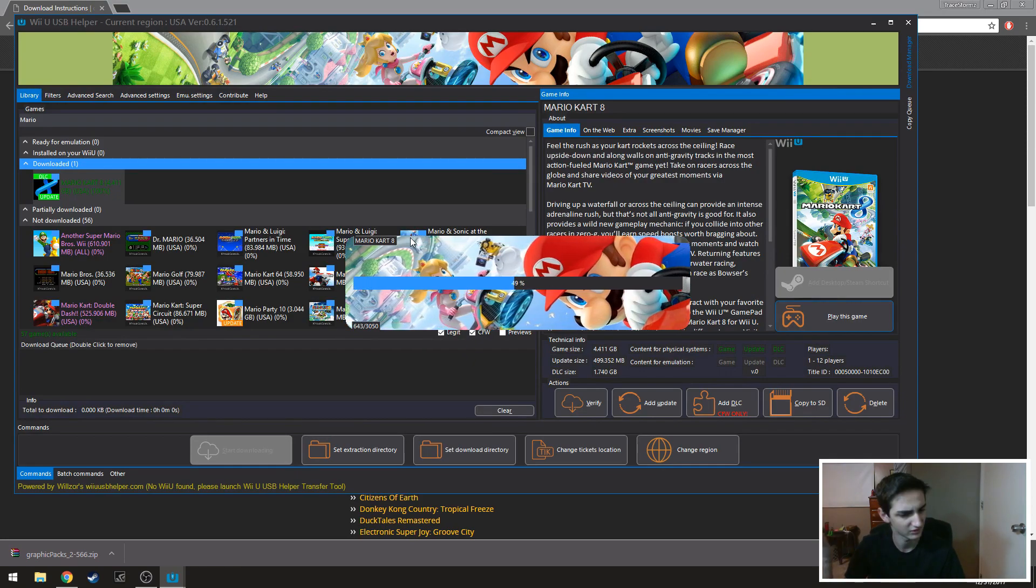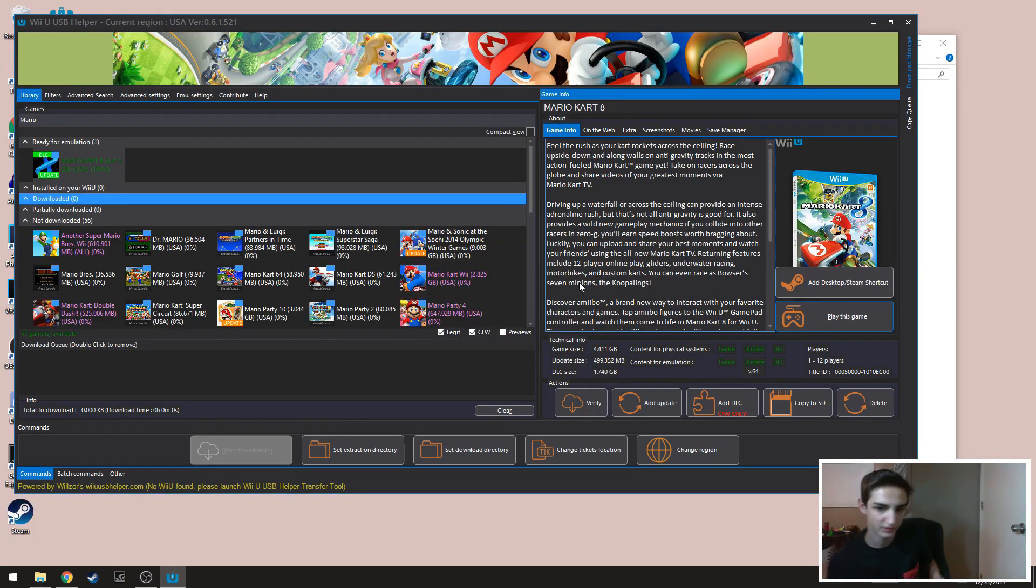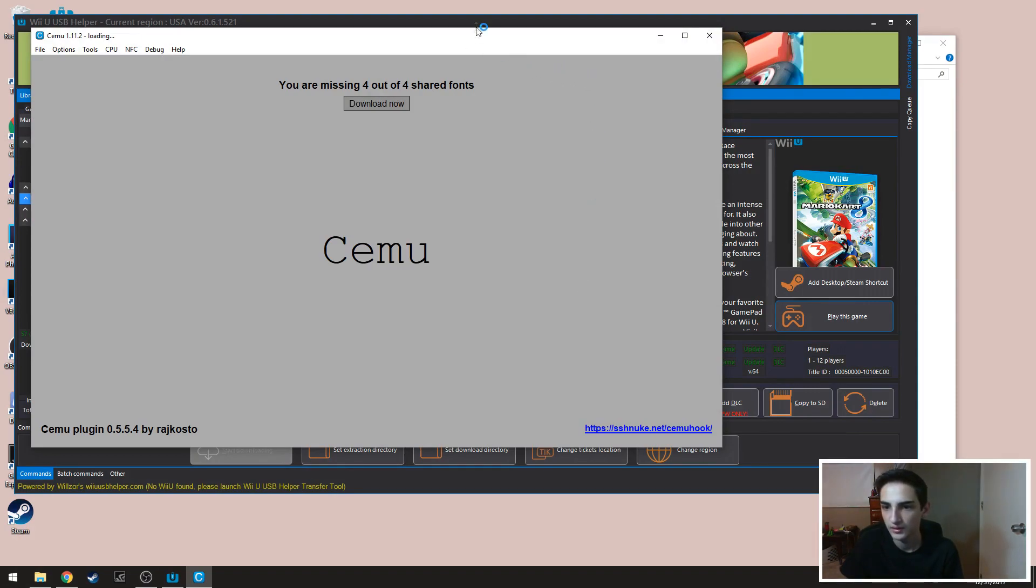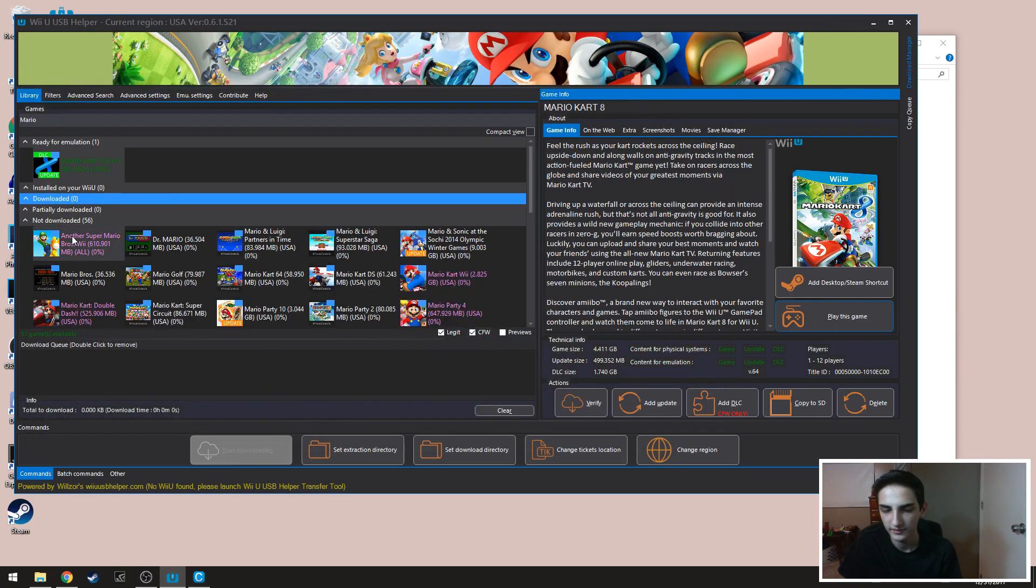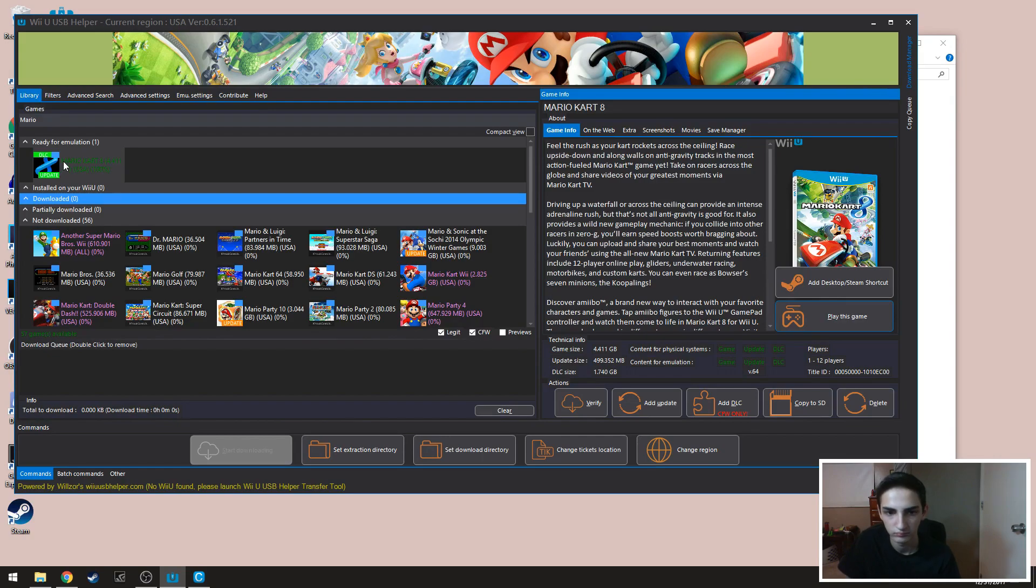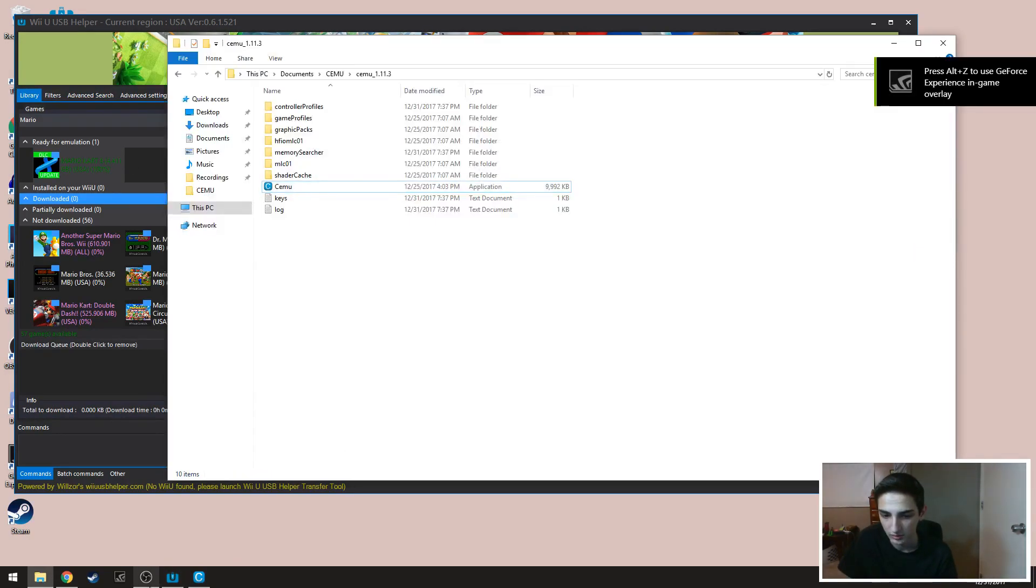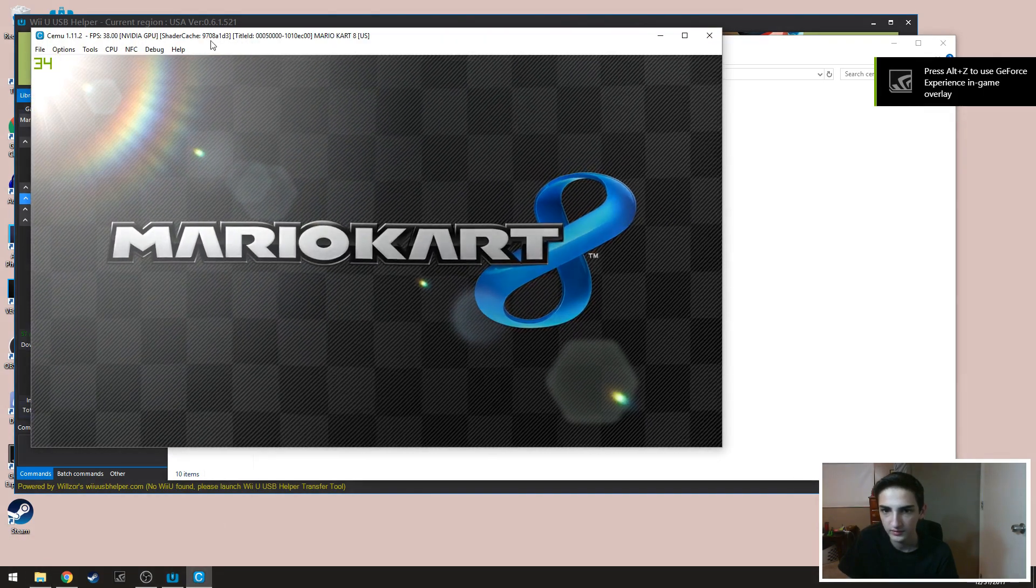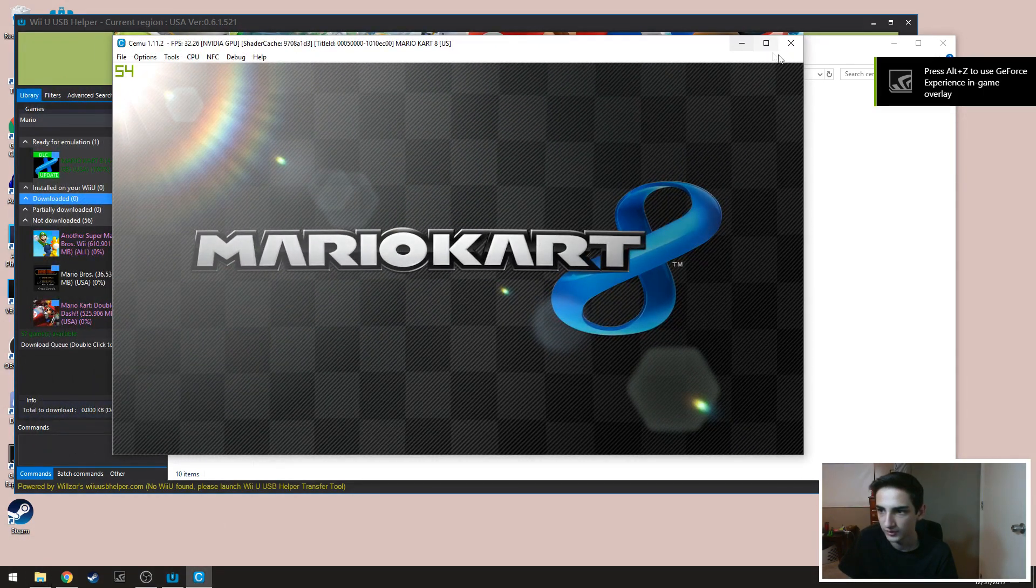So as you can tell it's all done now and it's gonna be opening up Cemu. So as you can tell it went from downloaded to ready for emulation, which is pretty cool. And it opened up in this window.